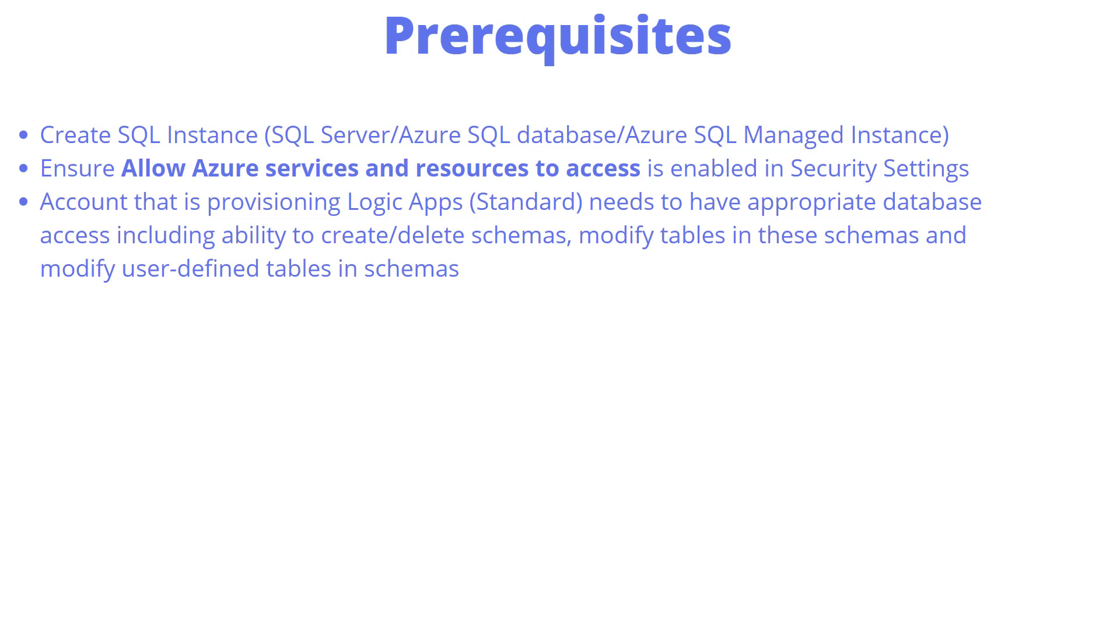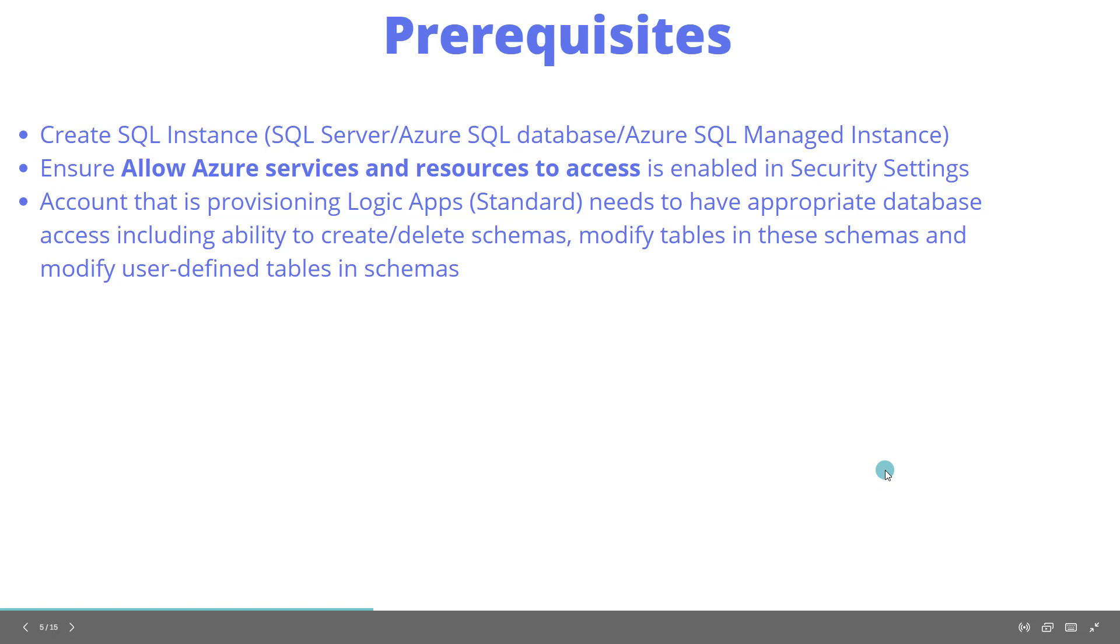When you provision your Logic Apps Standard instance and configure to use a database, you need an account with the ability to create/delete schemas, modify tables in these schemas, and modify user-defined tables. Especially in an enterprise scenario where things are rightfully locked down, you'll want to ensure the account has appropriate permissions. You may need to talk to a database administrator if you don't have access to those levels of permissions.